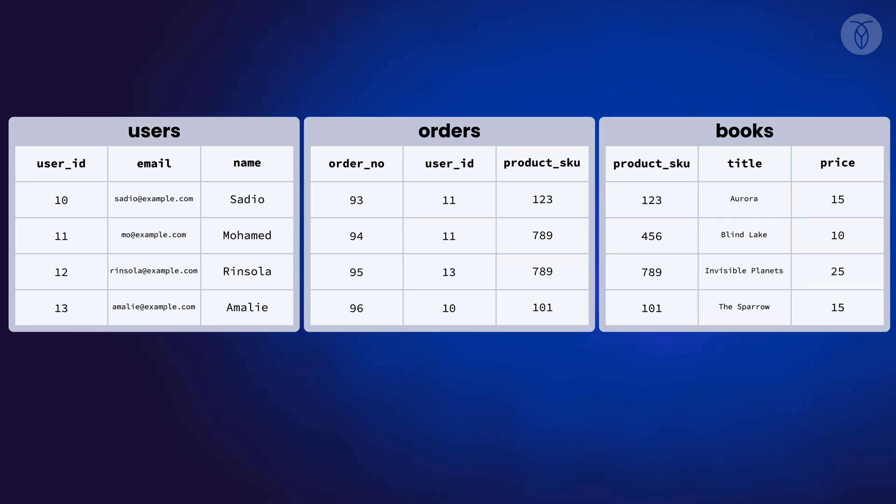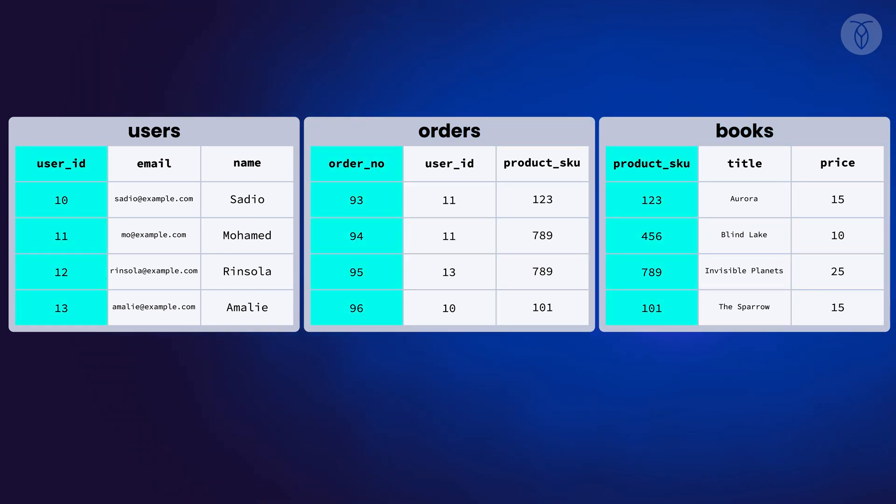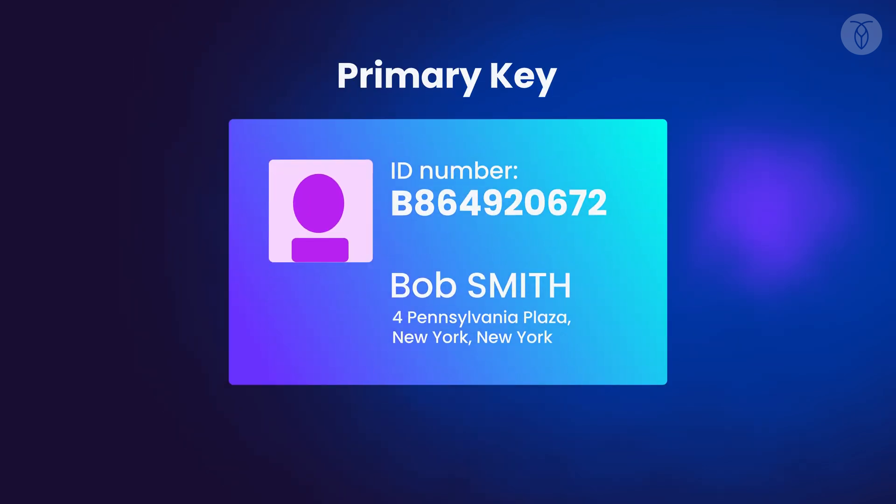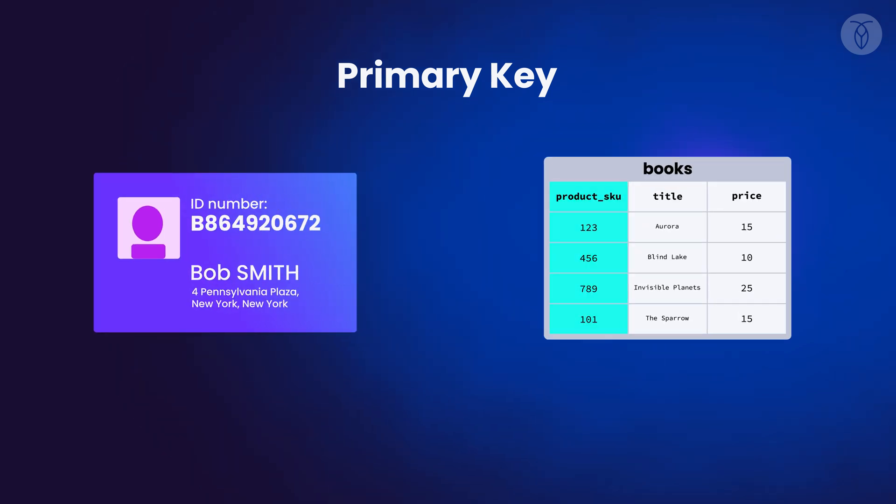Each table has one column with a unique identifier. This is the primary key. Primary keys are kind of like ID numbers. In the same way an ID number identifies you uniquely even if someone else has the same name as you or shares the same mailing address, a table's primary key allows the database to identify a unique row even if the other columns in that row don't have unique values.